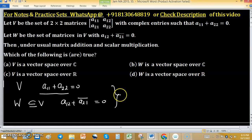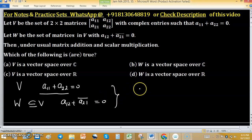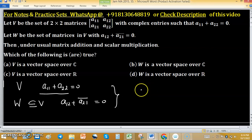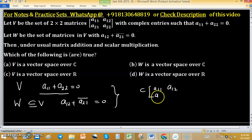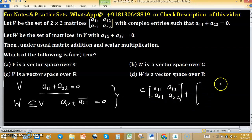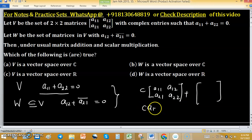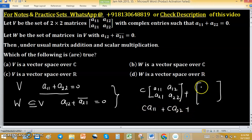If W is a subspace then it is a vector space itself, using usual matrix addition and multiplication. We can observe that if we take scalar C with matrix [A11, A12; A21, A22] plus another 2×2 matrix, then we have C times A11 plus C times A22 plus the condition E11 or E22.